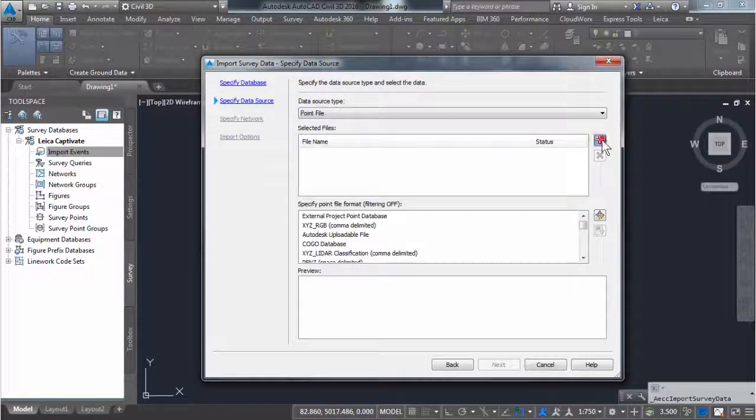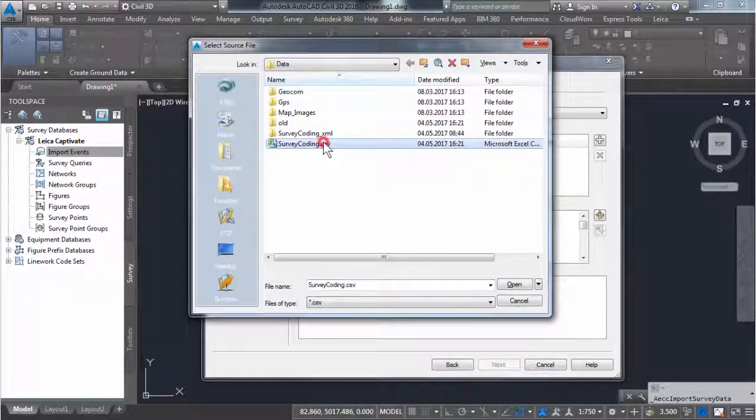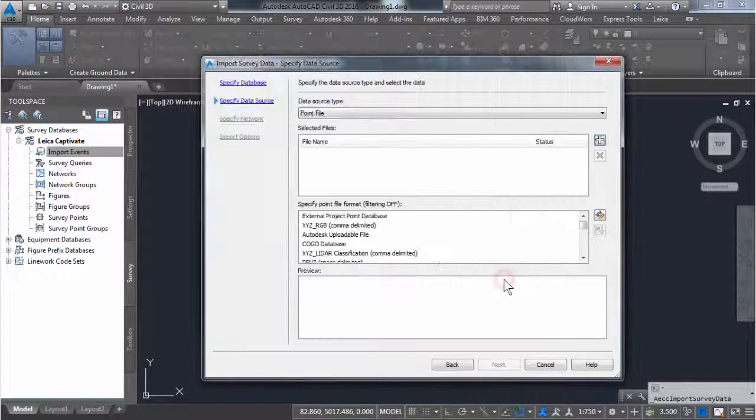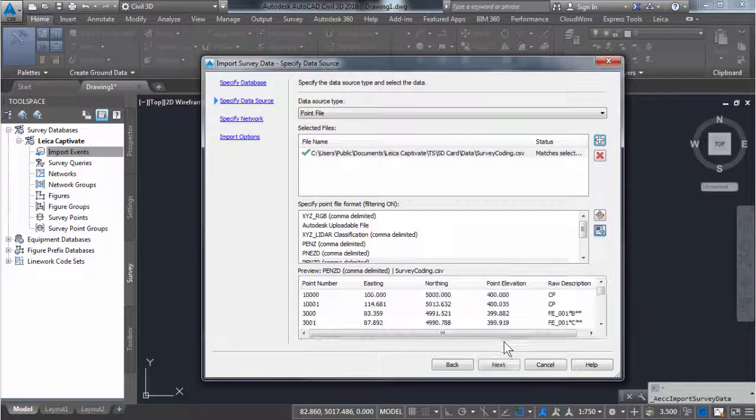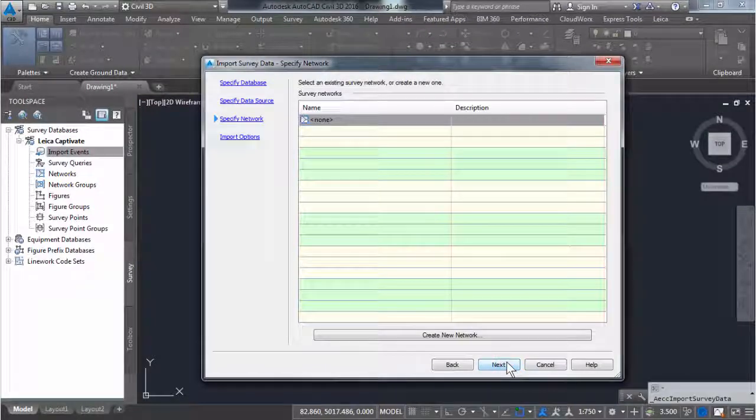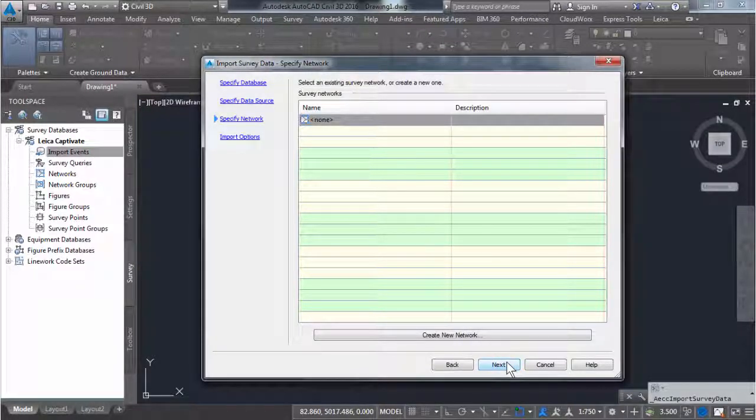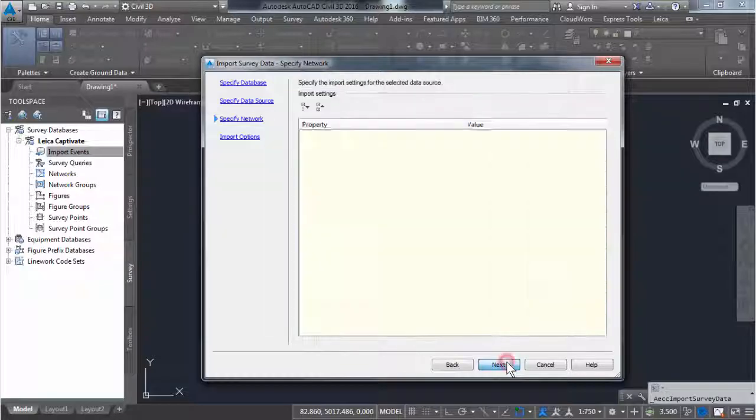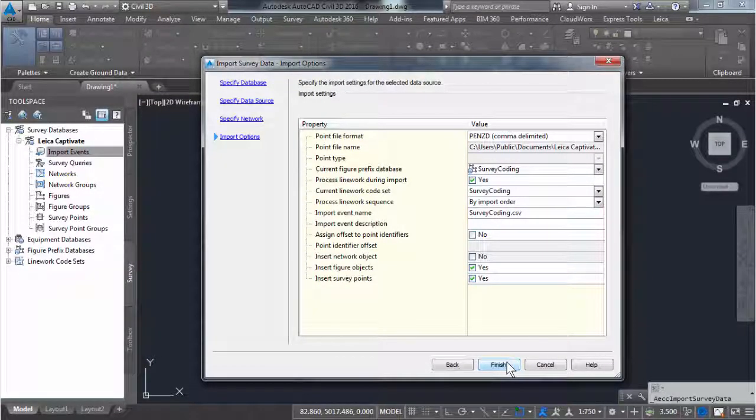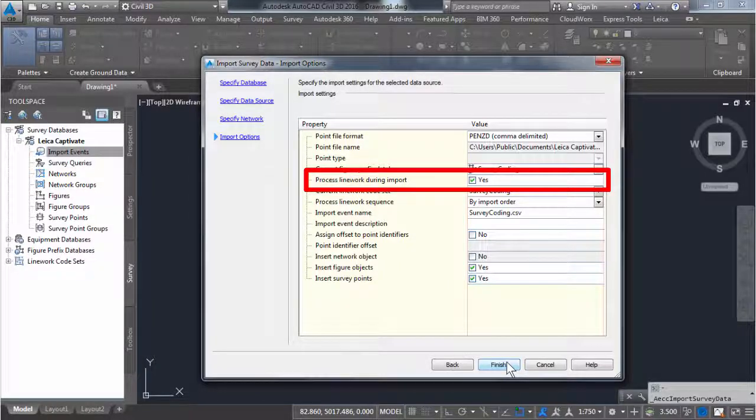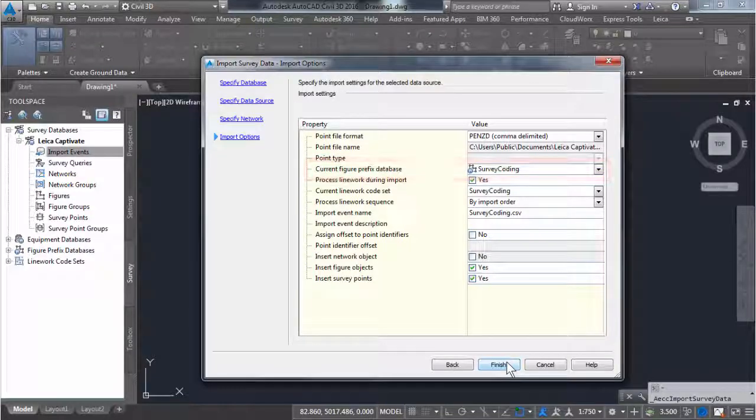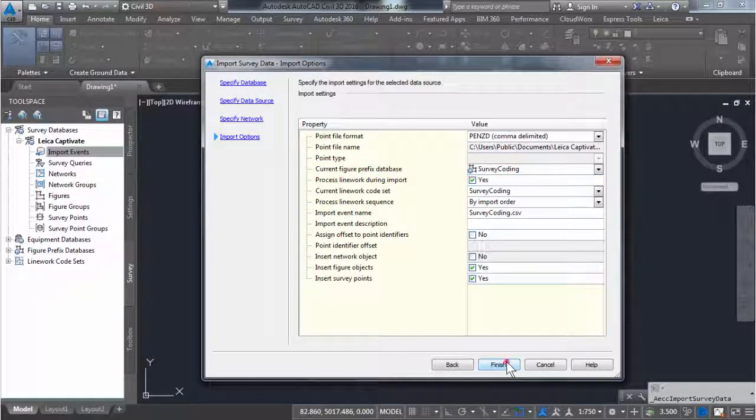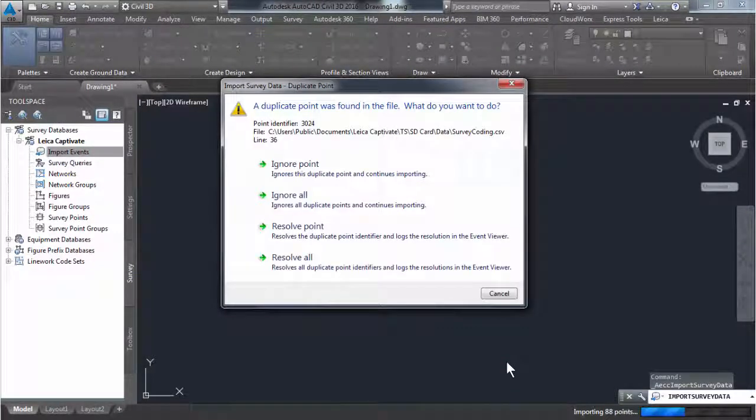We choose to import survey data and choose the survey database to which the data should be imported. The second step is to choose the file type to be imported and to browse for the file to import. The third step is to choose the survey network. To keep it simple for this video, we choose the none network. The final step is to confirm the import options. It is important to choose the option to process line work during import and the correct figure prefix database. These settings are used as part of the drawing automation. We press finish and all the data we measured in the field is imported into Civil 3D.